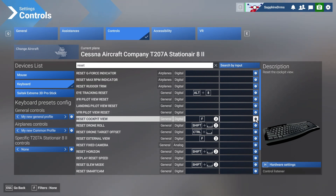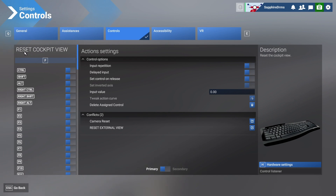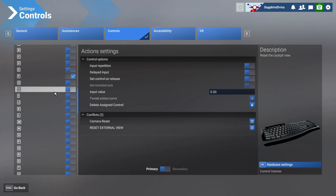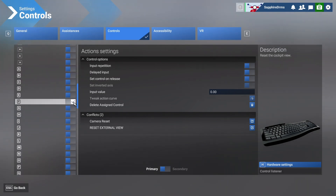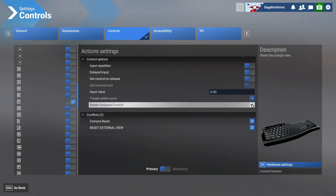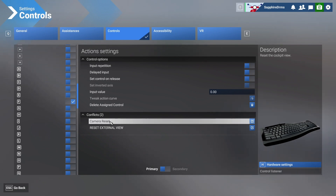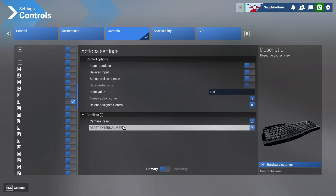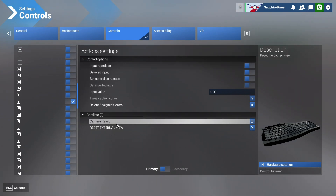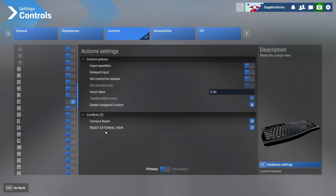Go to settings over here — we have selected the input F, and it will list everywhere F is assigned with a tick mark. If you want to delete it, click 'Delete Assigned Control'. It will also show you any conflicts. Currently, the conflicts are 'Reset Camera View' and 'Reset External View', but those two don't interact with each other since cockpit camera and external view are different.